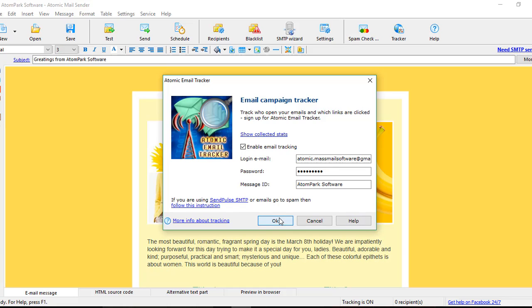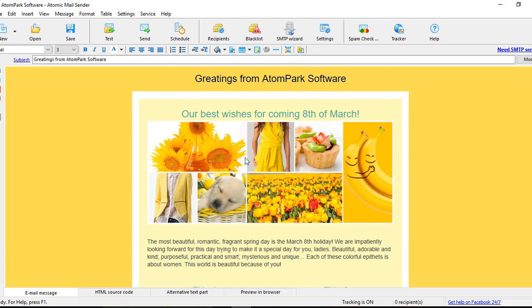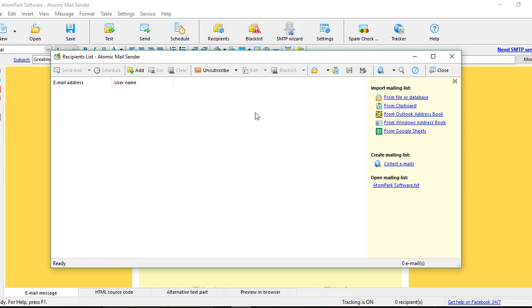At this point, you are almost ready to shoot your email campaign out. The last thing you should do is load your list of email addresses. To do this, go to Recipients and choose the way you want to load the mail list.